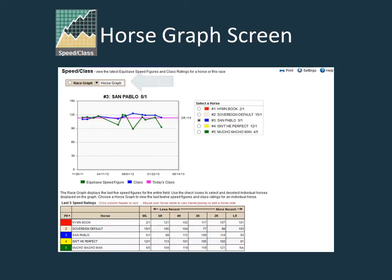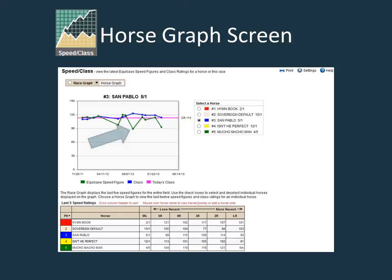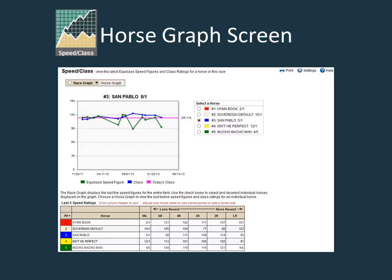Toggling the button to horse graph brings up access to the speed and class graphs for each individual horse. Clicking the radio button next to a horse's name in the legend will bring up that horse's information. The green line graphs the Equibase speed figures for the horse's last 12 races, the blue line is the class rating of each of those races, and the fuchsia colored line is the class rating of today's race. You can mouse over the data points on this graph as well to see specific information.